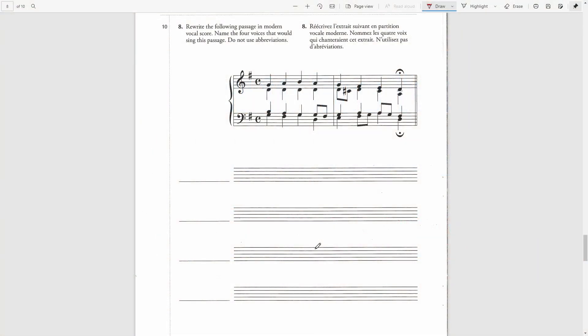Rewrite the following passage in modern vocal score and name the four voices that would sing this passage. Do not use abbreviations.